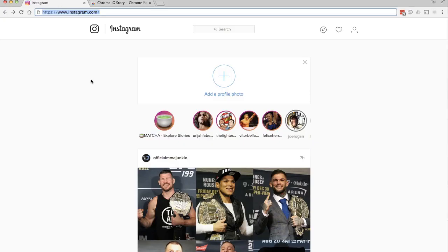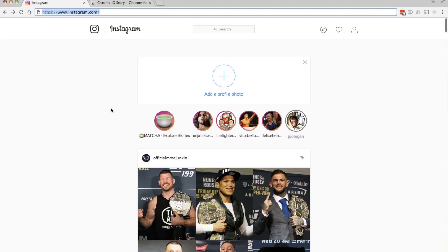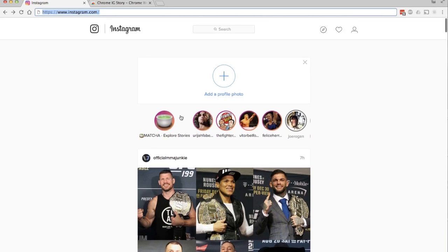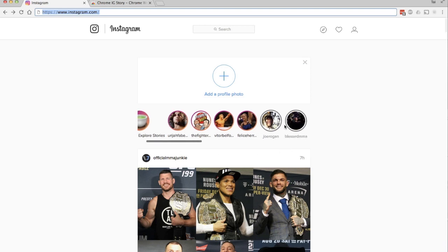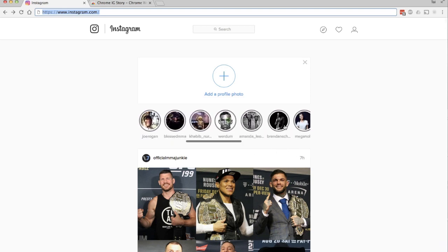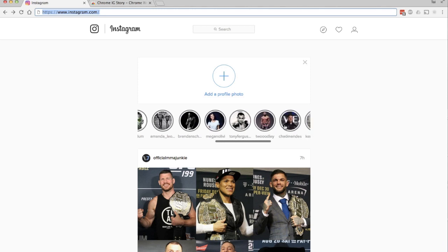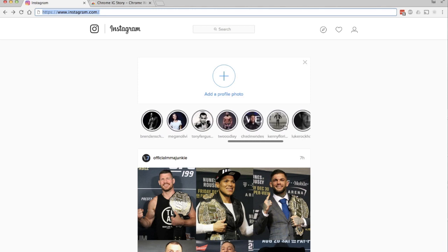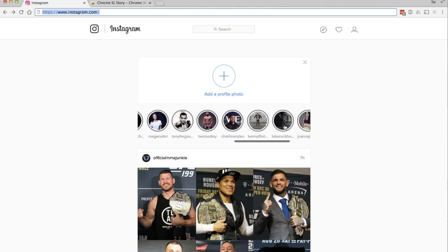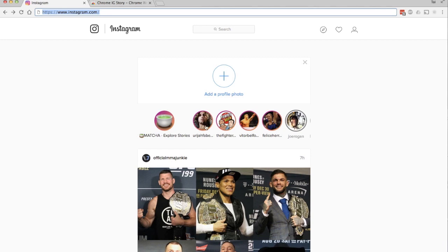Now that it's installed, let's head over to Instagram.com. Here you can see the stories up on top. I'm a big fan of UFC and MMA, so a lot of the people I follow are MMA athletes.